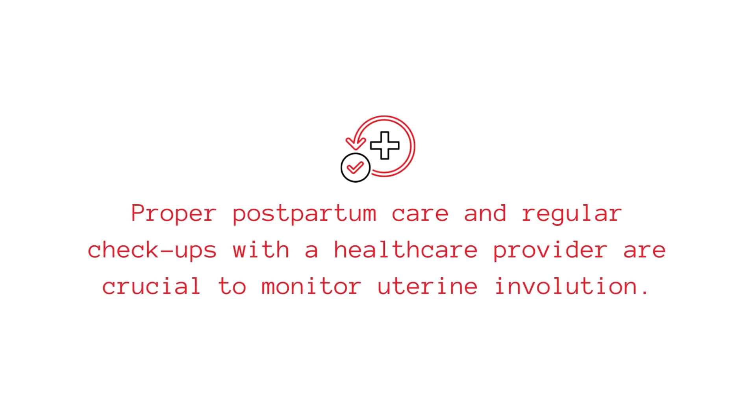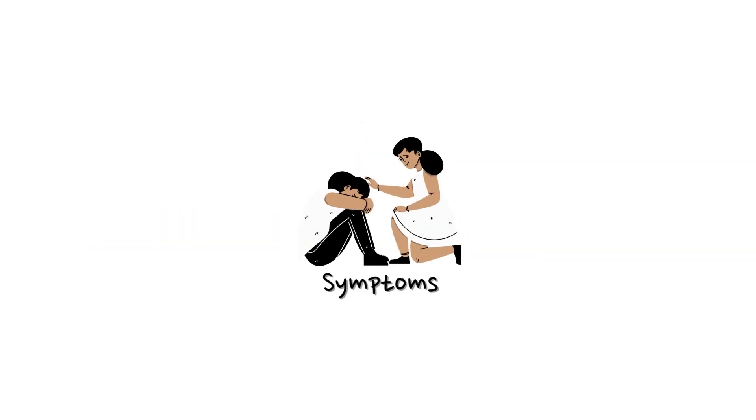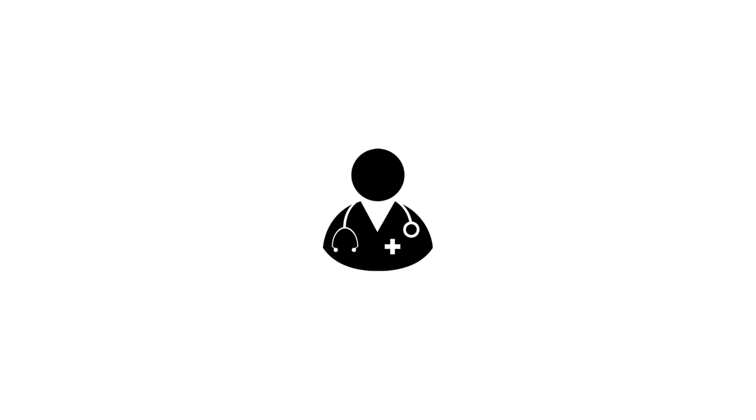That is a simplified overview of uterine subinvolution. If you or someone you know is experiencing symptoms after childbirth, seek medical attention promptly. Understanding this condition is vital for postpartum health and well-being.